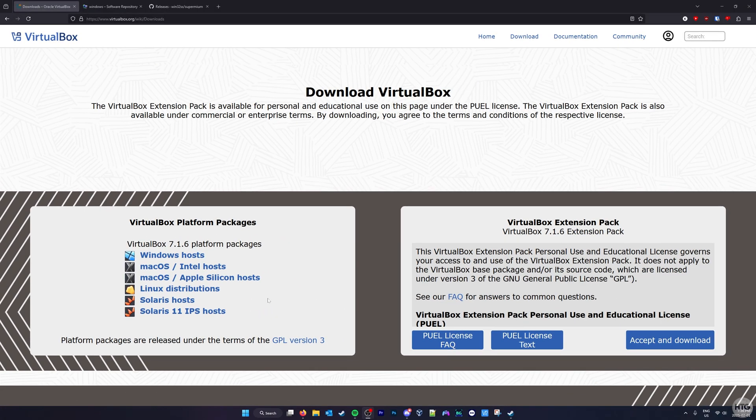Anyways, I'm going to skip the installation process for VirtualBox as it's pretty straightforward. On Windows, VirtualBox installs like any other program.